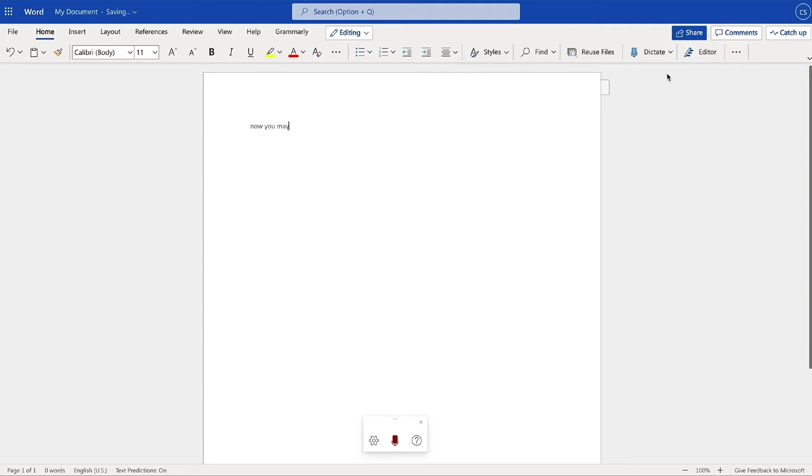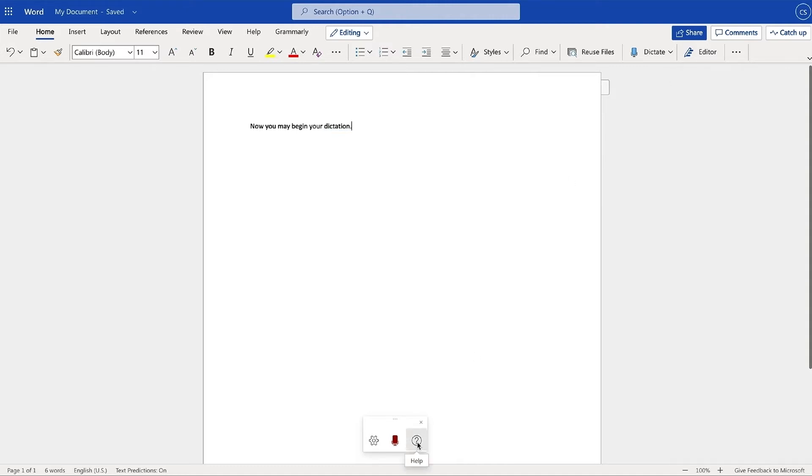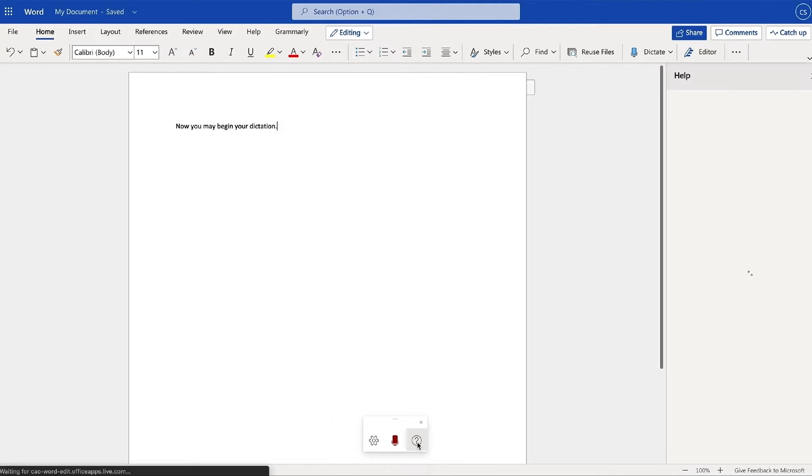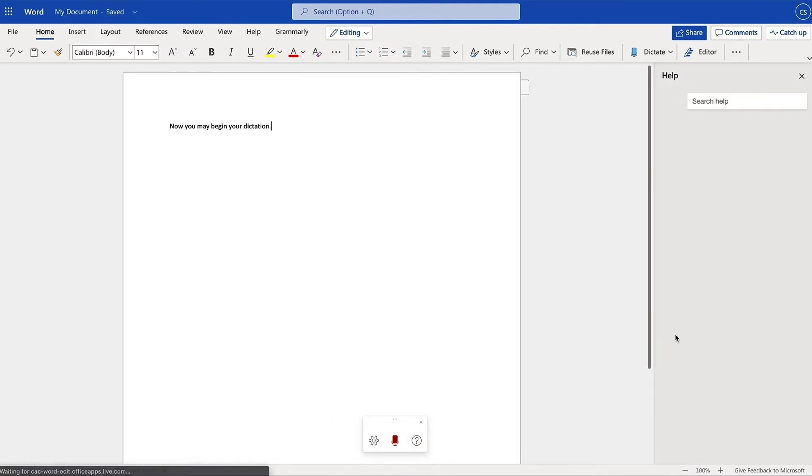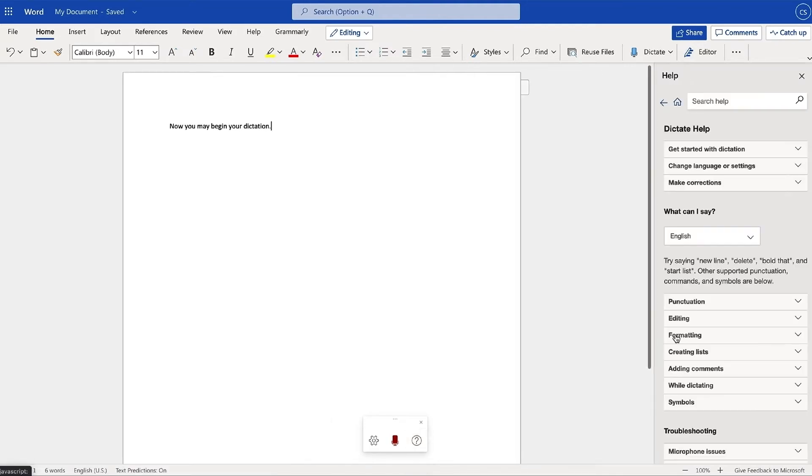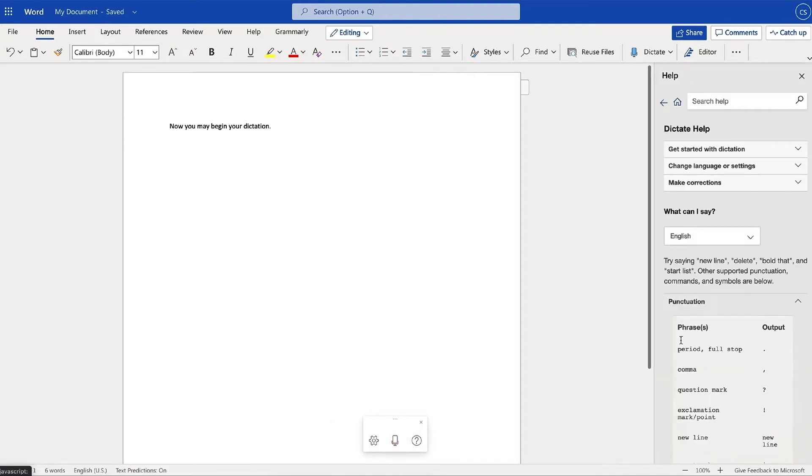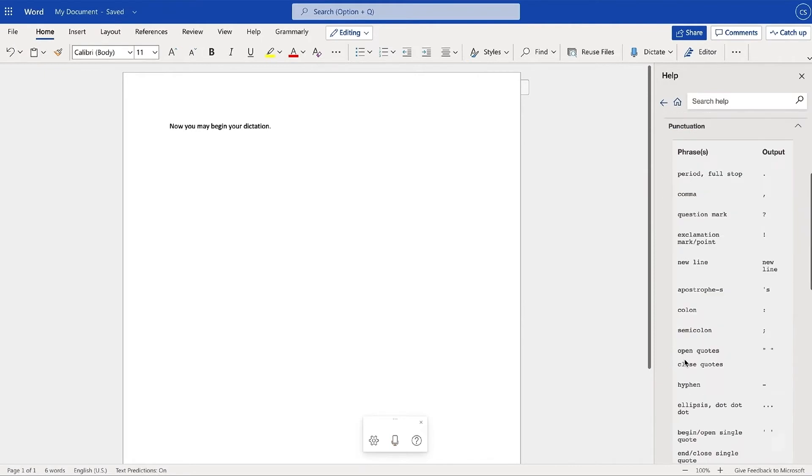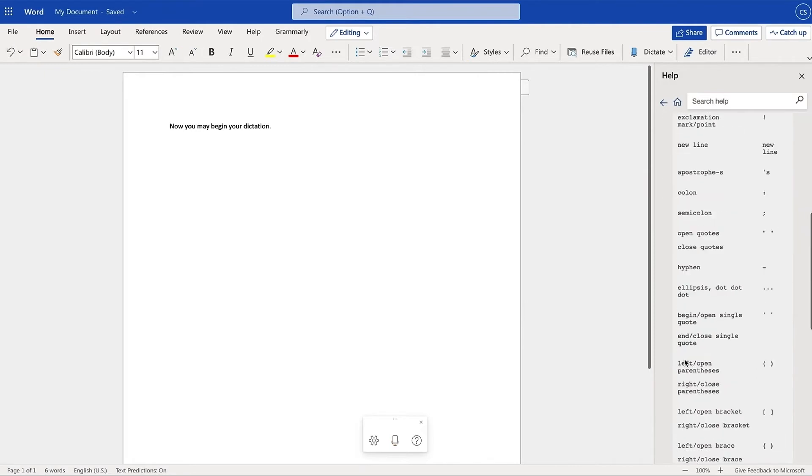Now you may begin your dictation. You can fix mistakes using your keyboard or the dictation suggestions provided. Additionally, you may enter punctuation at any time by saying them explicitly. To see the full list of punctuation phrases, go to the toolbar, select the Help icon, then select Punctuation.